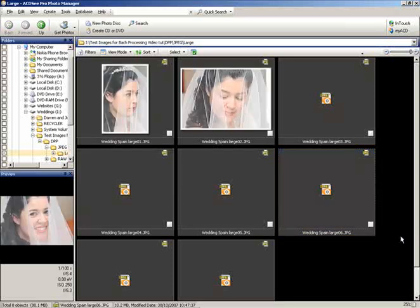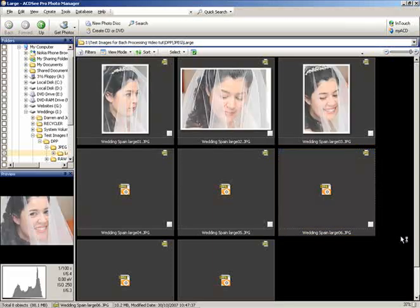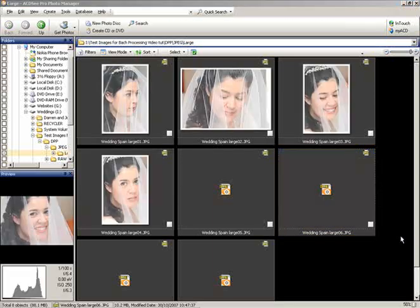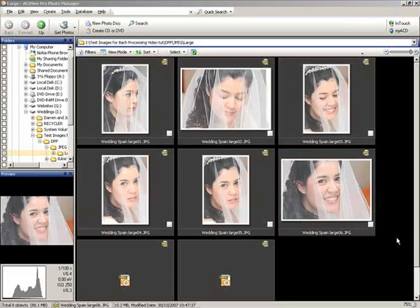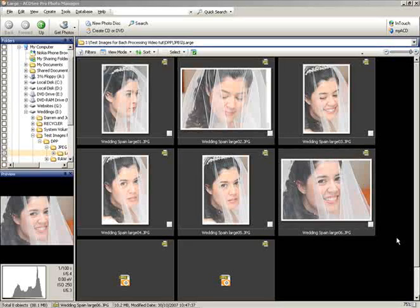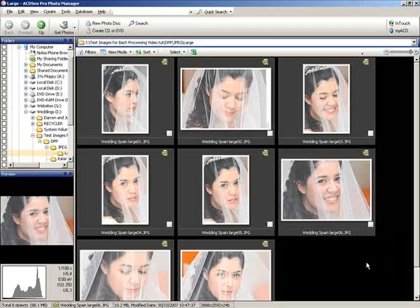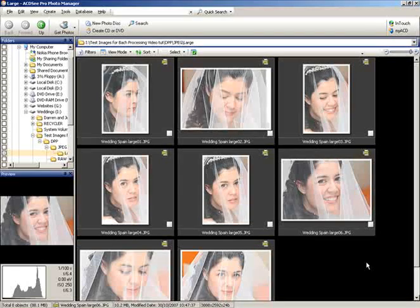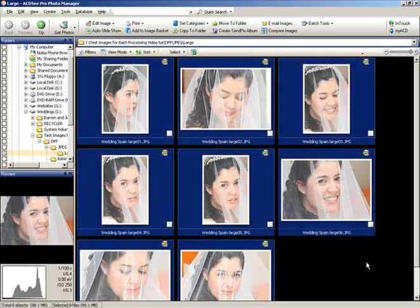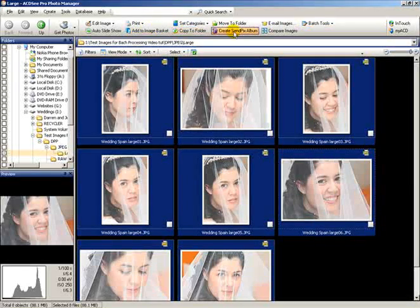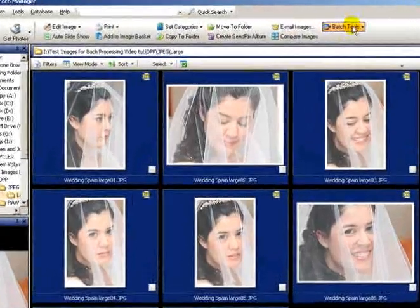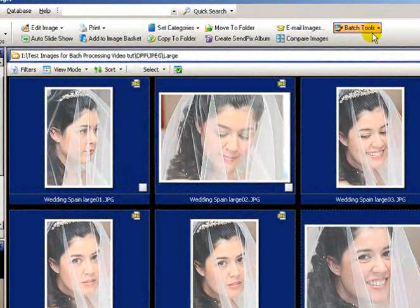Here we've got all eight photos that we want to resize using the batch process. Once they're in there, you simply select all of them by doing Control A and they all go dark blue as they're selected. When you do that, these new menus open up at the top.